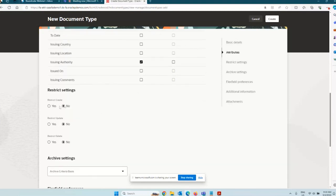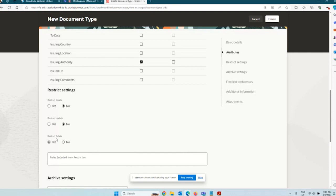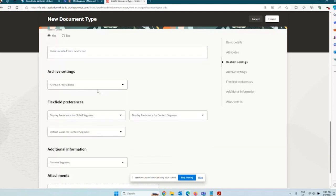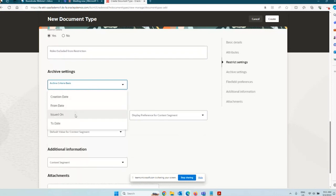Under Restrict Settings, if you restrict Create there is no point having the document type, so leave creation unrestricted. You can restrict Update — if you say no, you are not restricting it, meaning edits can still be made. You can restrict Delete — if you say yes, once the document is created it cannot be deleted, only updated. You can also define specific roles that exclude from restriction, so a particular role can override these restrictions. Archive settings let you archive from the issue date, to date, or creation date.